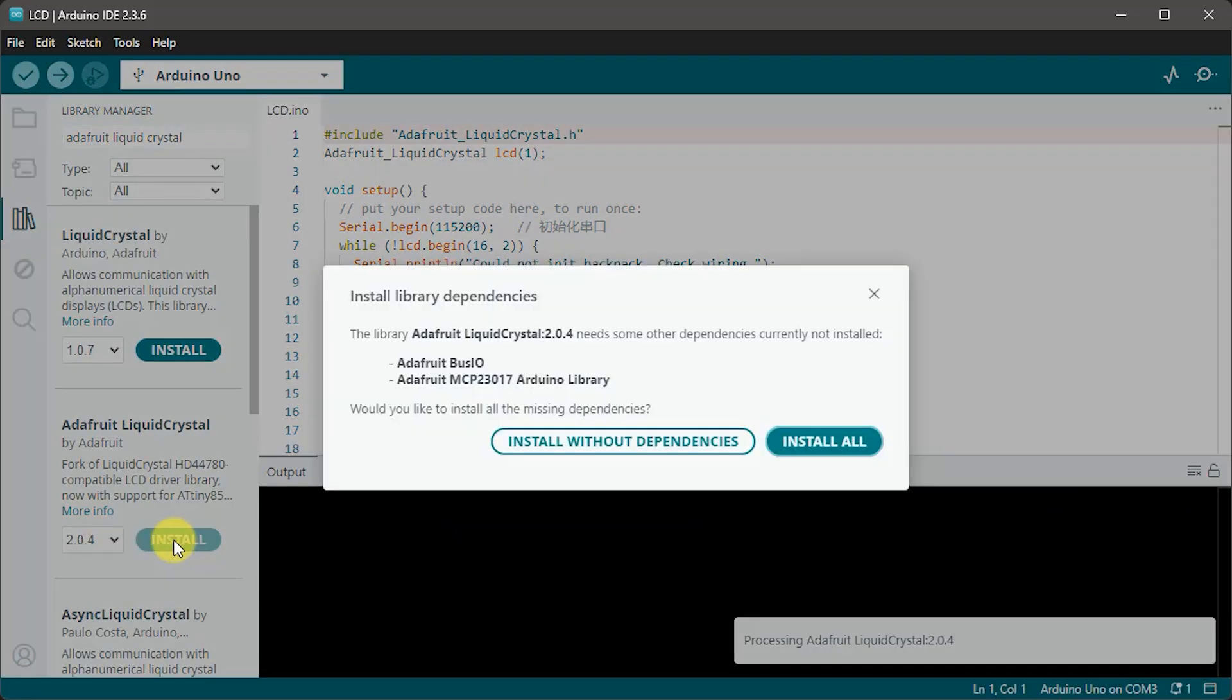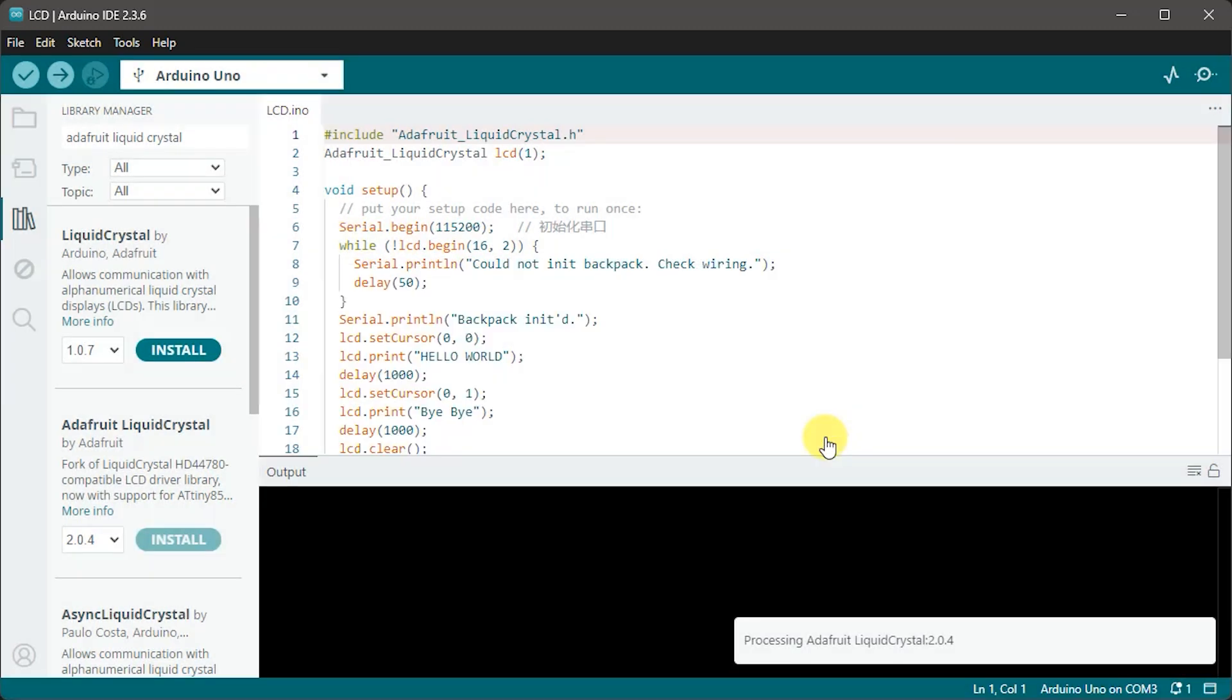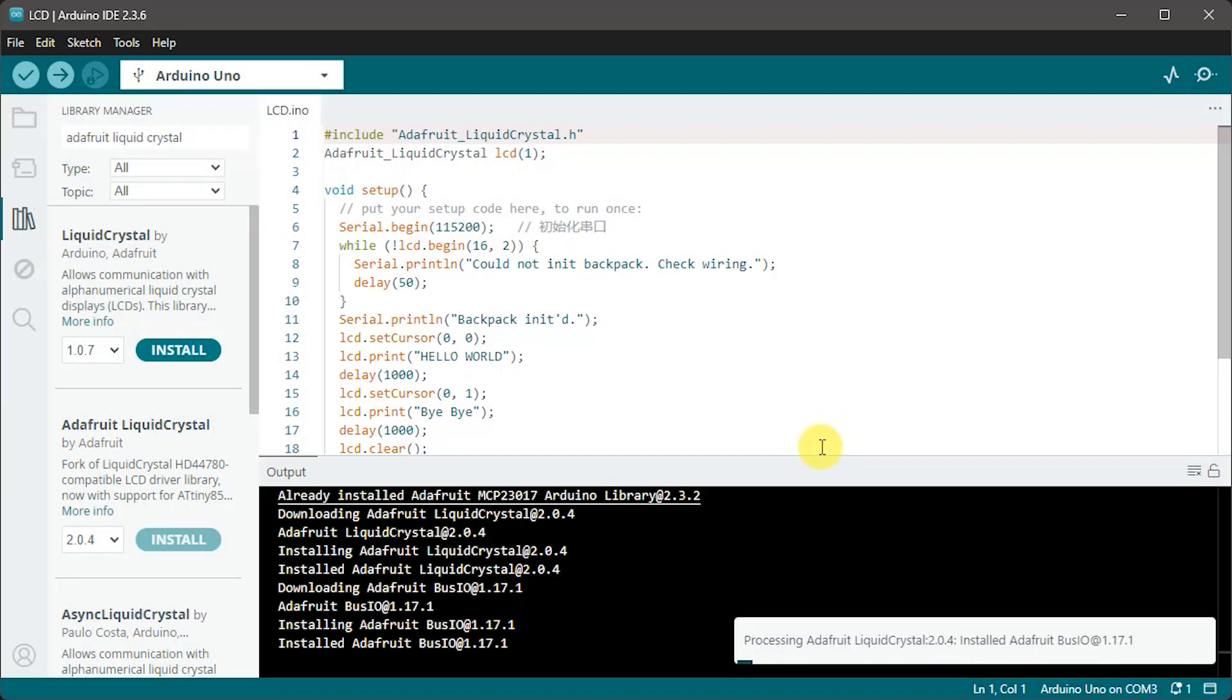Now when you install some libraries these in turn use other sub-libraries and we can see these as things called dependencies. So in other words our LCD library that we want to use depends on us also having these additional bits of code. So accept the dependencies prompt and the IDE will then download and install all of our missing libraries.